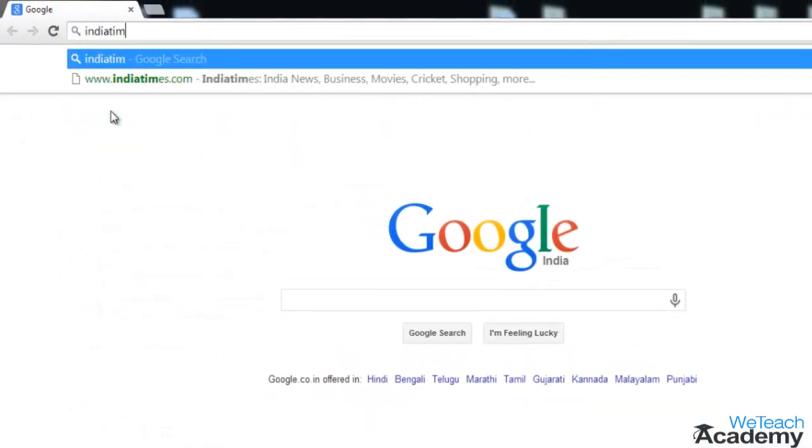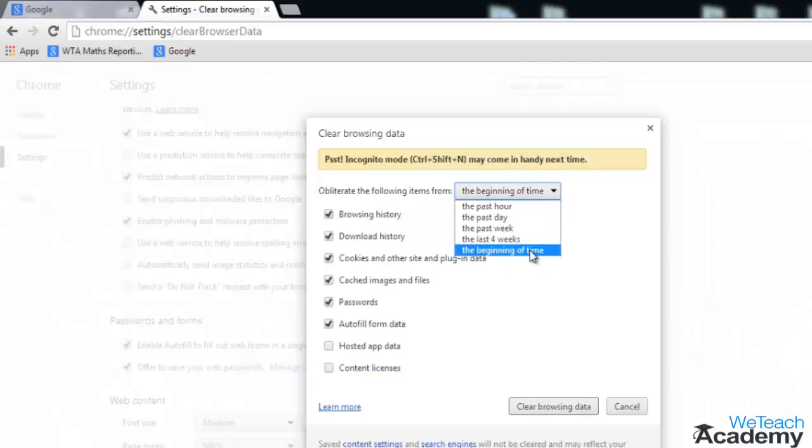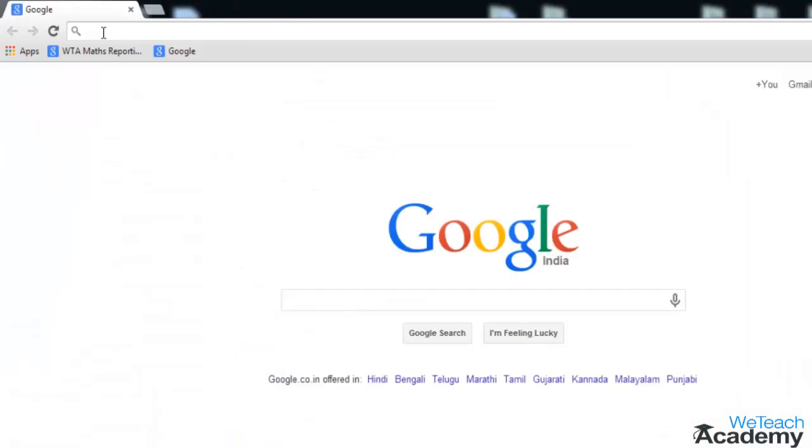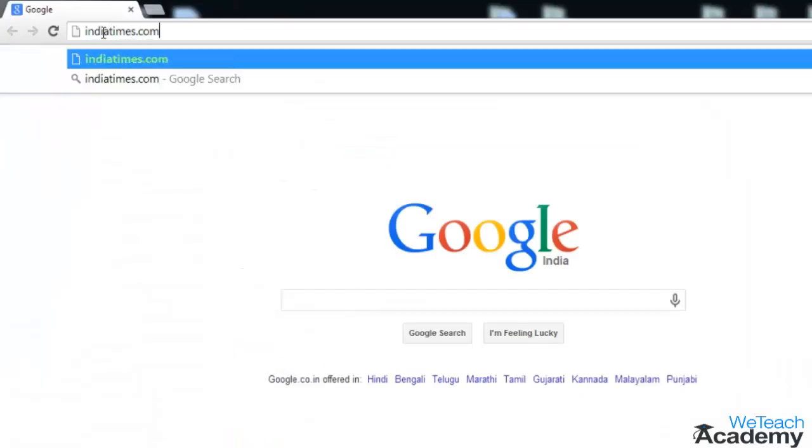Also note that just by doing this, Chrome will not stop giving suggestions based on your browsing history. To stop this, you need to clear your browsing history, and once that is done, you will not see any of these predictions and suggestions from the browser again in future.